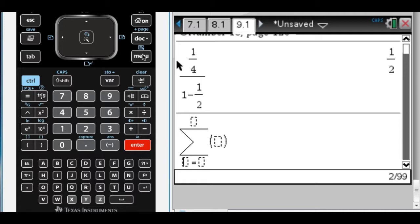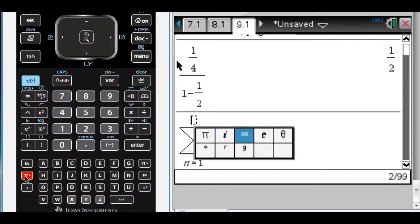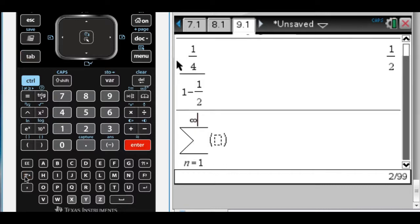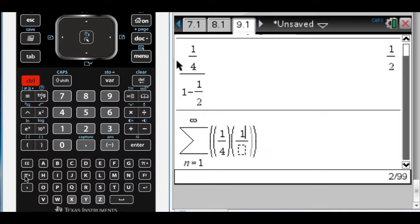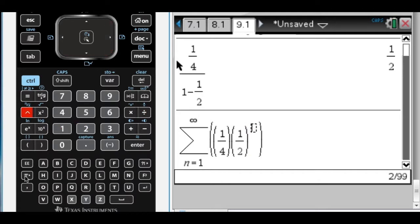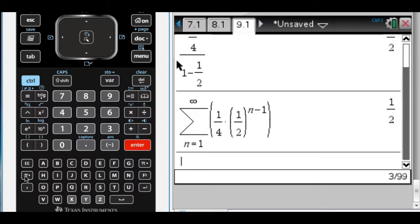I'm going to go where n goes from 1—it's an infinite geometric series, so it's going to go to infinity using the pi key a couple of times. And then I'm going to have, it looks like I have 1 fourth times 1 half to the n minus 1 is how you actually get this series. So if I press enter here, it also gives me 1 half.